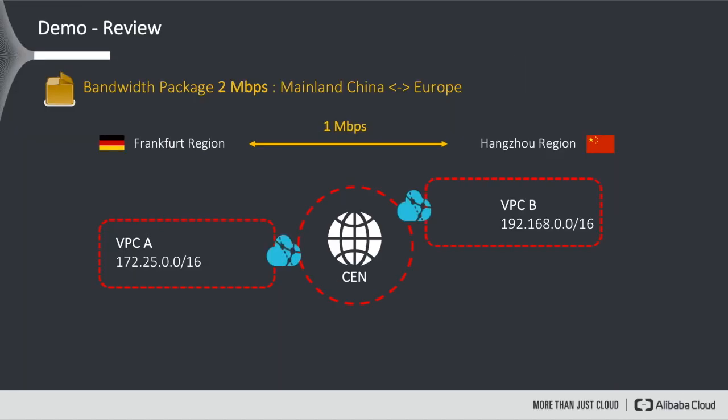Let's quickly recap what we did in the previous episode, where we peered two VPCs—VPC-A and VPC-B. VPC-A was located in the Frankfurt region in Germany, and the other in the Hangzhou region in China. We peered both through CEN and experienced low latency and nearly zero packet loss.